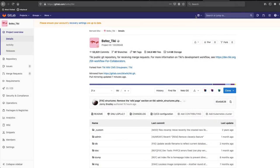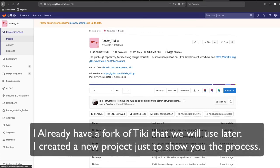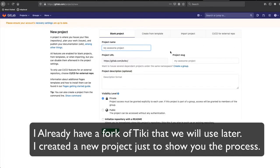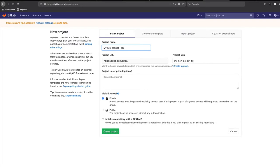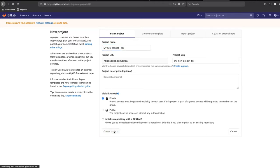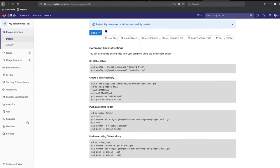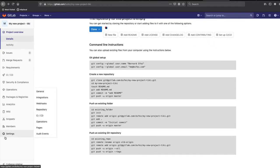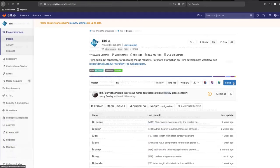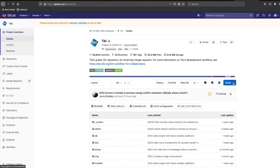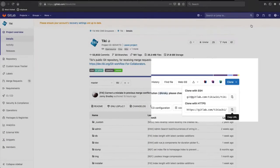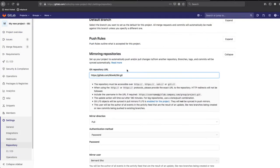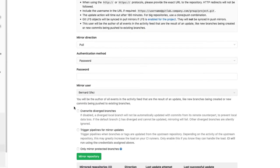Once you have your account, create a project so you can create your Tiki fork and mirror it with the original Tiki repository. That way, your project will be constantly updated using the Tiki repository and you will be always working on updated files. On GitLab, go to setting repository and expand the mirroring repositories. From here, copy paste the Git URL from the Tiki project, enable overwrite divergent branches and save.